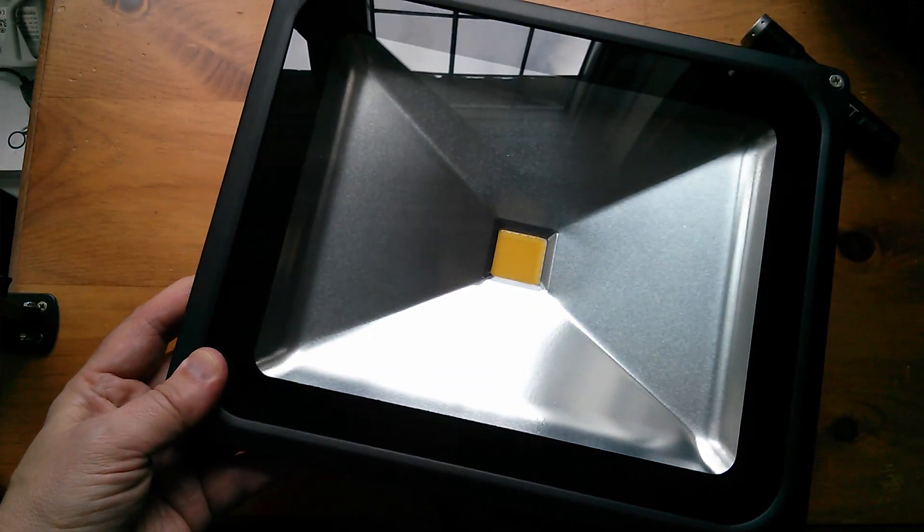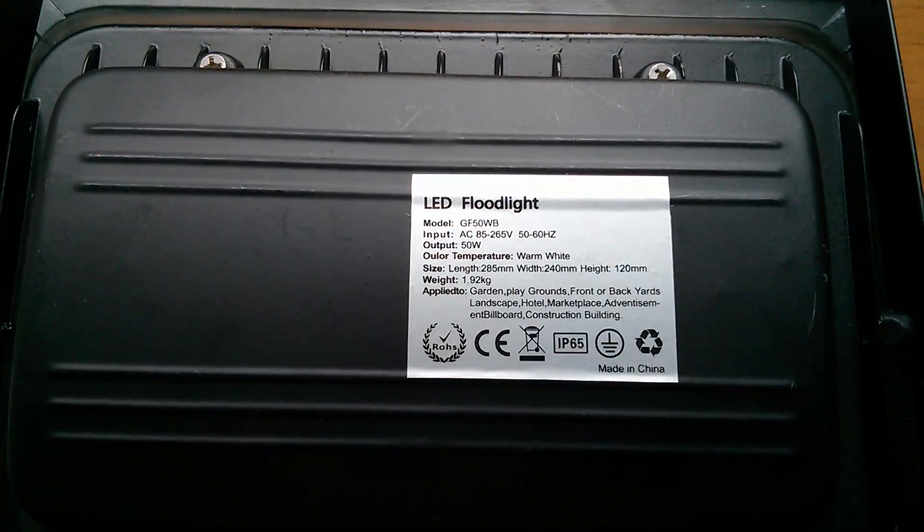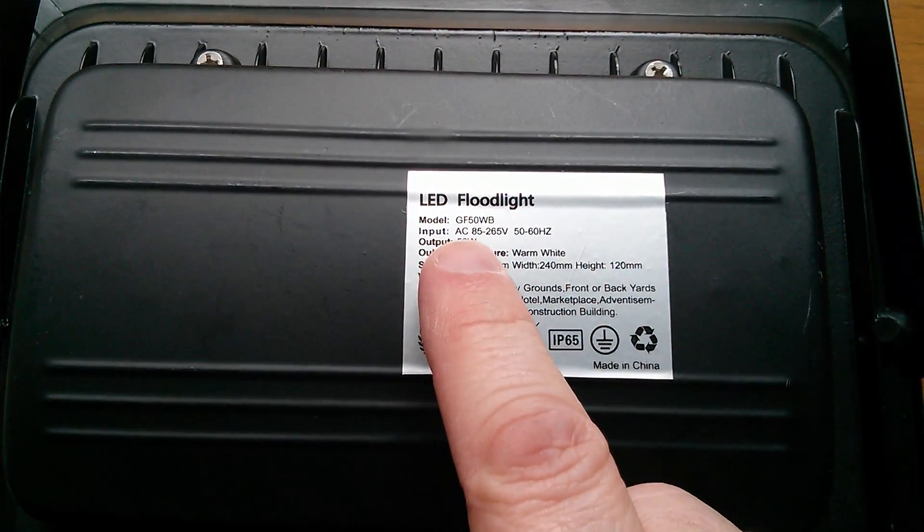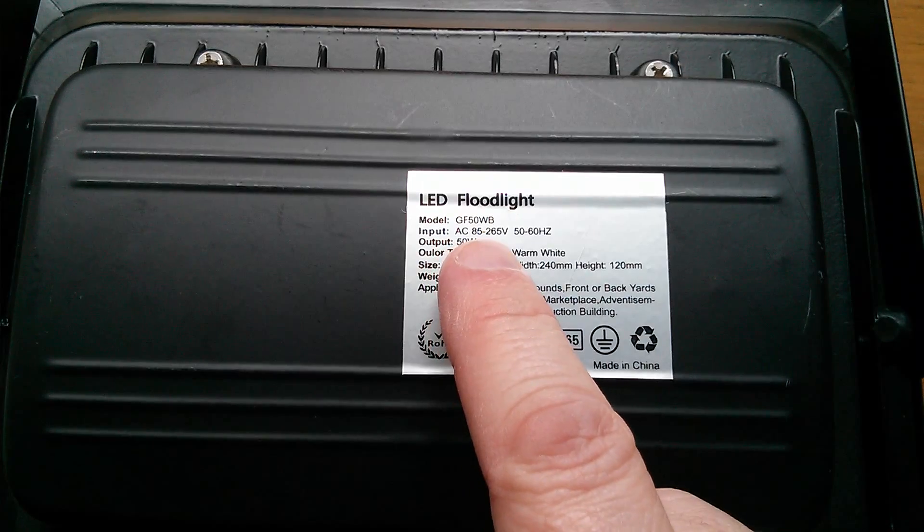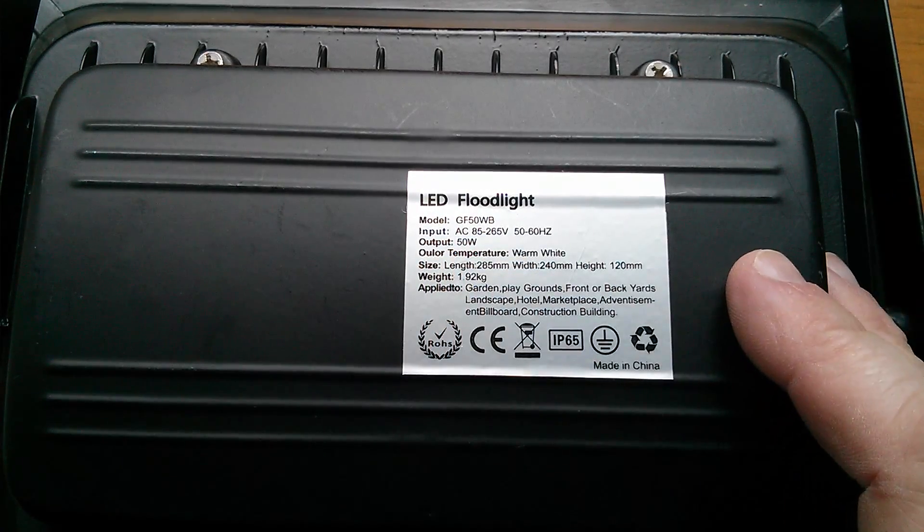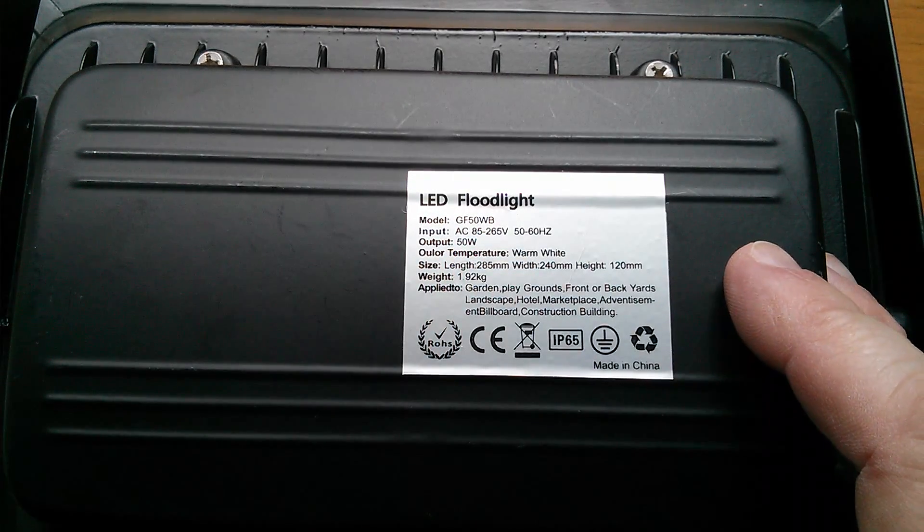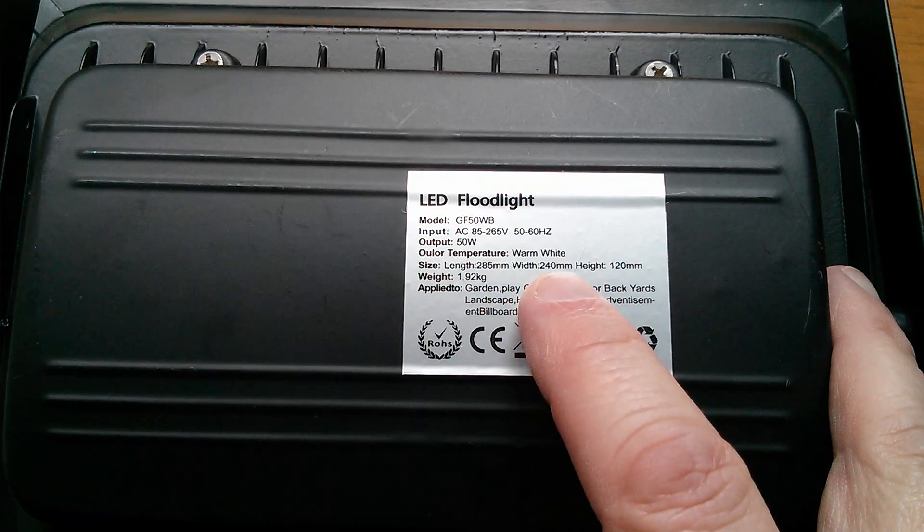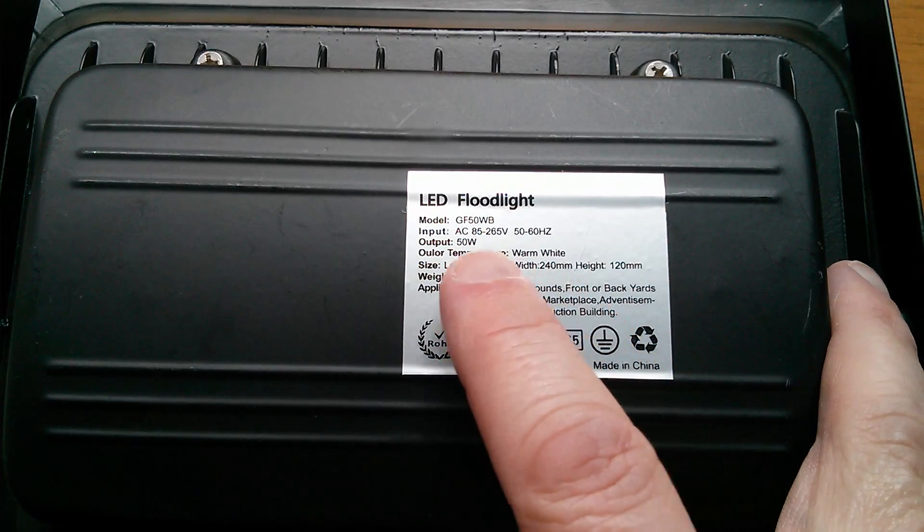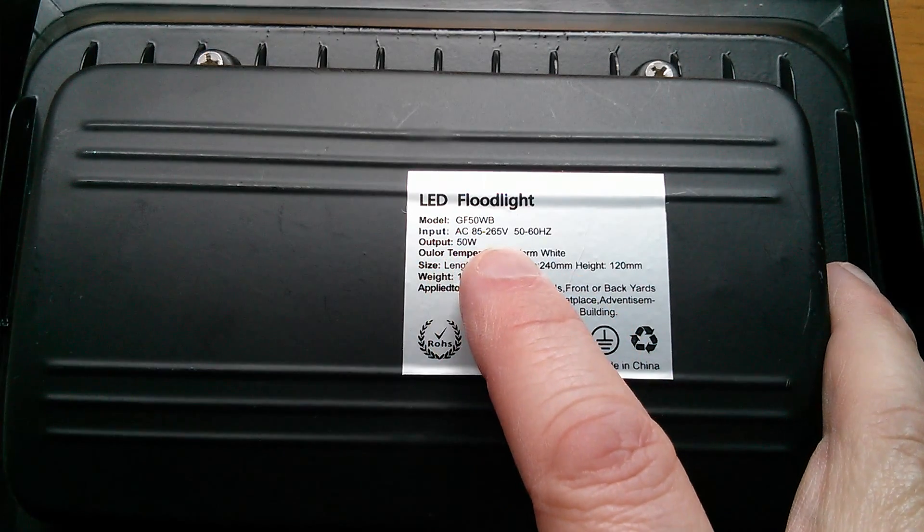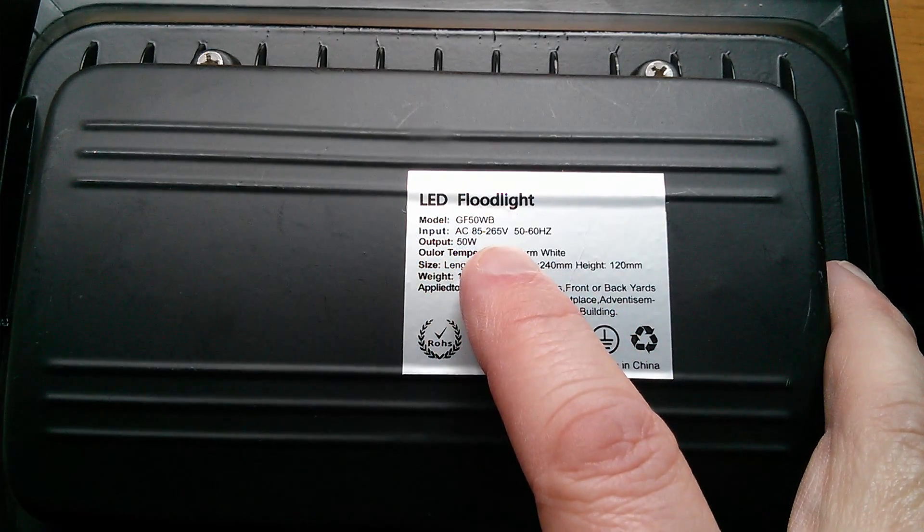So the label says it's a model GF-50WB. This is 50 watt but I think it's warm white. Yes, it does say color temperature warm white. AC 85 to 265, so we expect to see a switch mode current regulator in there.